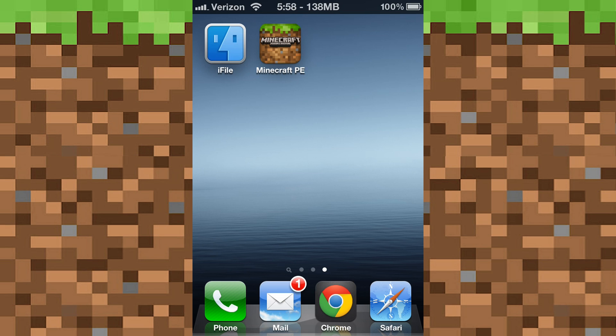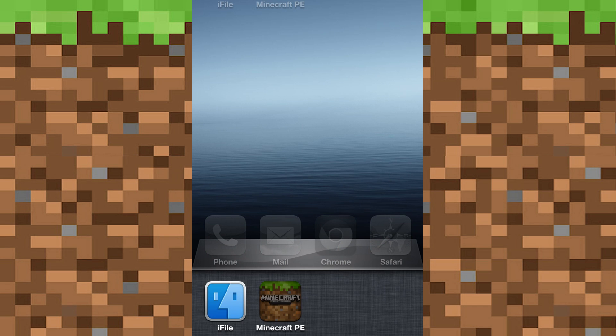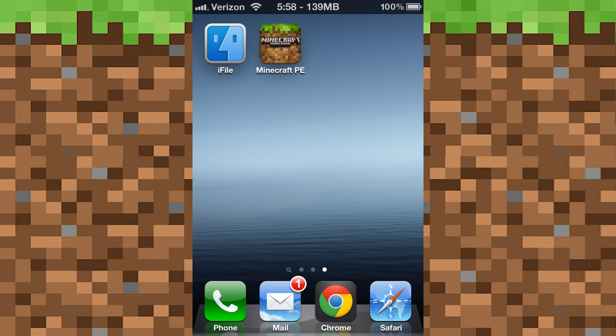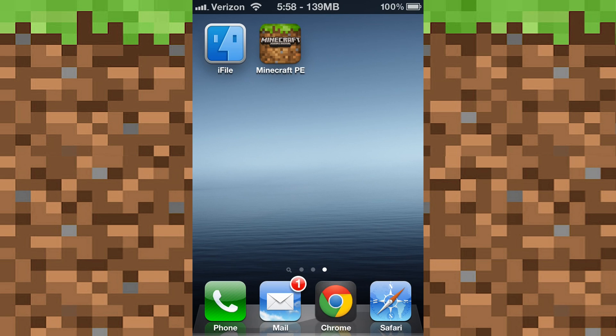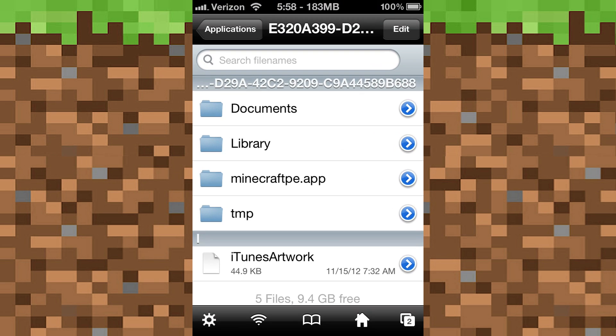You do have to pay for it, but there is a cracked one you can get. With iFile, first of all you want to close Minecraft Pocket Edition off the multitasking, so let's go ahead and close it right now and open up iFile.